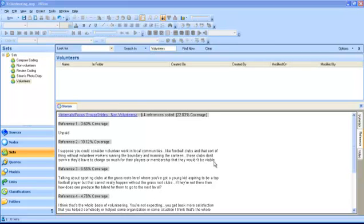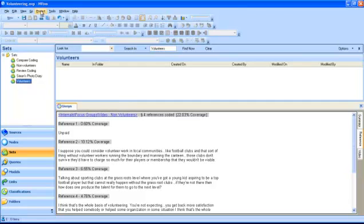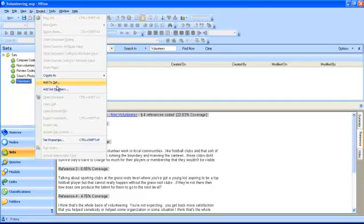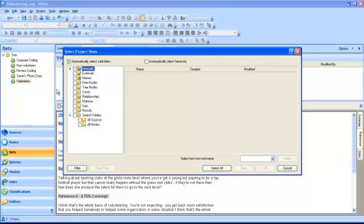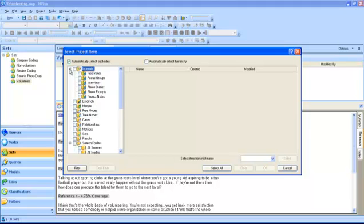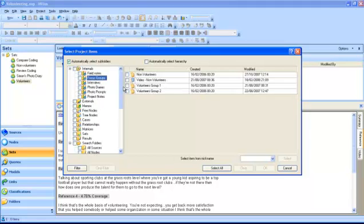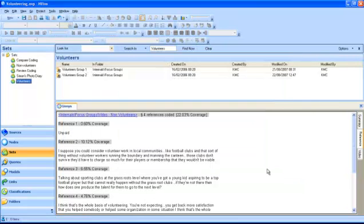To add project items to your new set, highlight the set in the navigation view. Go to the Project menu and select Add Set Members. NVivo will then ask you to select the items you want to include in your set. When you select the items and click OK, the set members will be added and displayed in the list view.